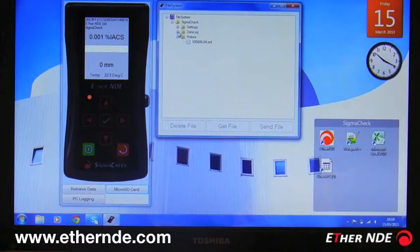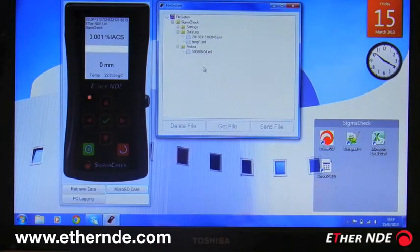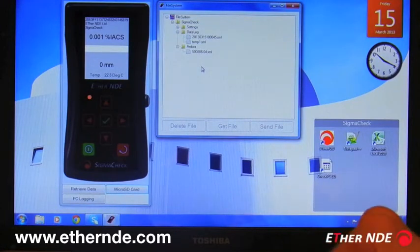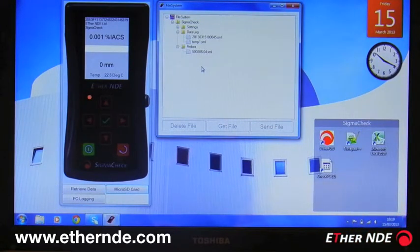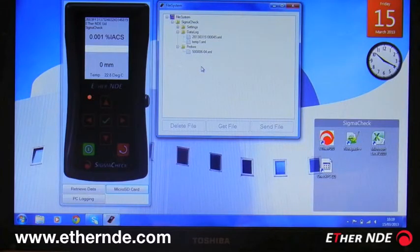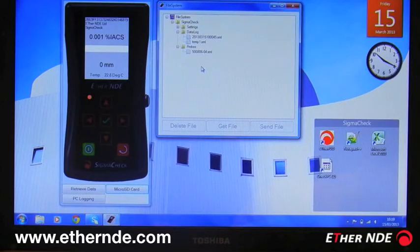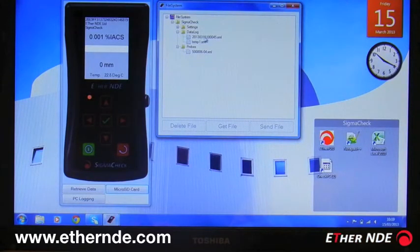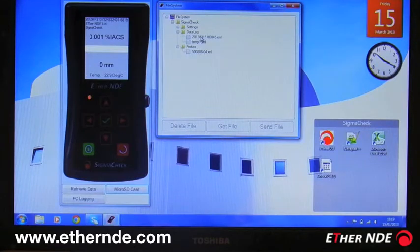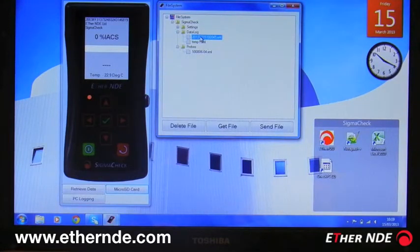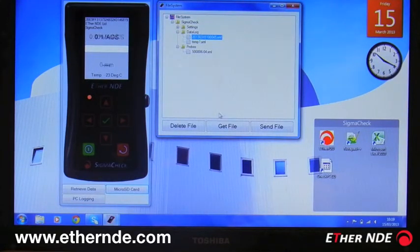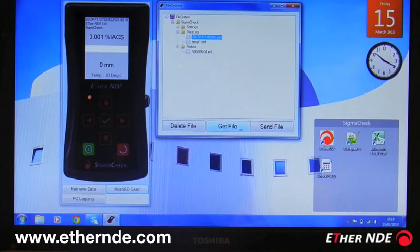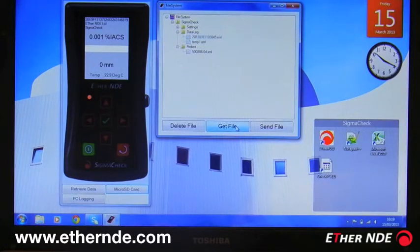And finally the data log folder. Now during data logging there is an option to store to RAM or to a micro SD card. Any files that are saved to the card are saved in this directory here. So this is the process of extracting the data. If I click on the file name, the buttons at the bottom now become highlighted. So I can click on get file.